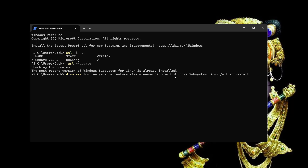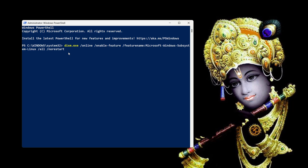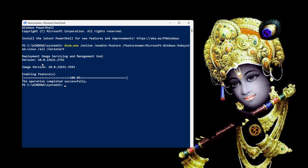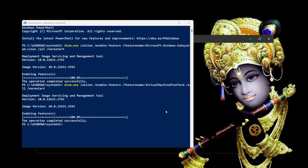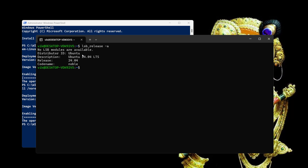Now we need to run a command to enable the graphical user interface. It again requires elevation, so I will run it in an elevated PowerShell. It is deploying the image servicing and management tool. The virtual machine platform feature is enabled and installed. This will help you install the graphical user interface for Linux.